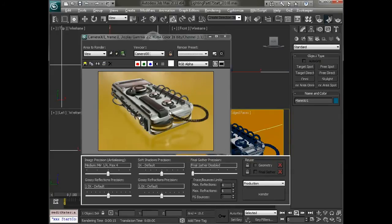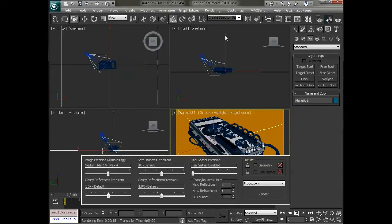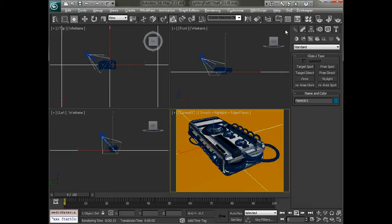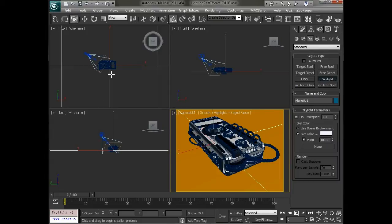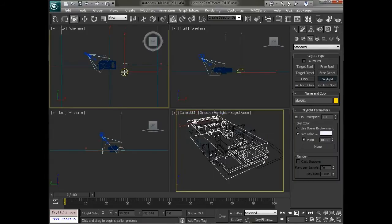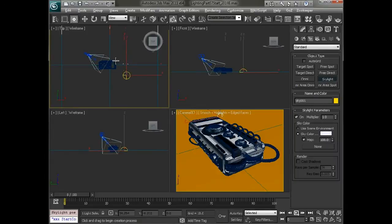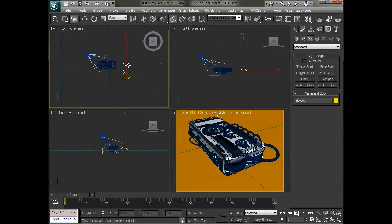Next what we'll do is get some lighting out of this environment by going to create lights, standard lights, and let's just grab a skylight and drag that out. It doesn't really matter where you put it in the scene. Usually I'll create it in the top view.